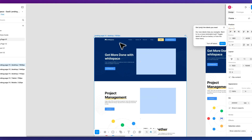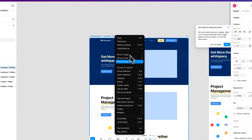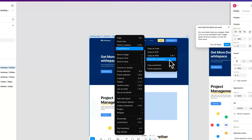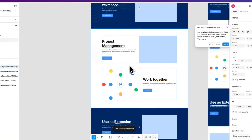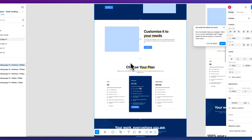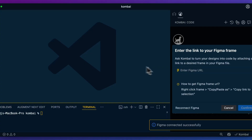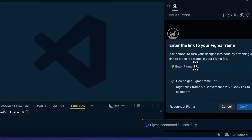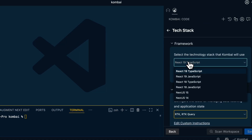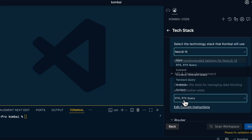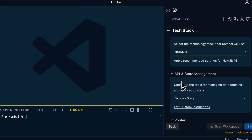I'm going to open this up within my Figma account and allow it access. Once I have access, I'm going to copy the link to the selection of this particular aspect of the Figma file, which is basically a SaaS template. I'm going to put in our Figma URL and confirm that. Within here we can determine the tech stack — for instance, if we want to leverage Next.js we can do that, or alternatively something like TanStack Query.